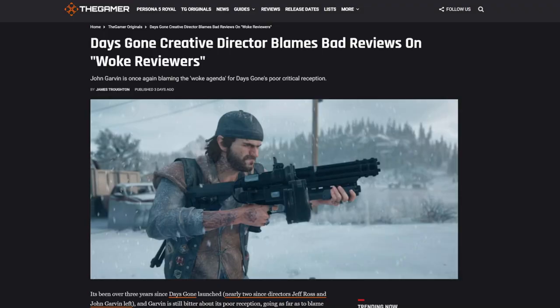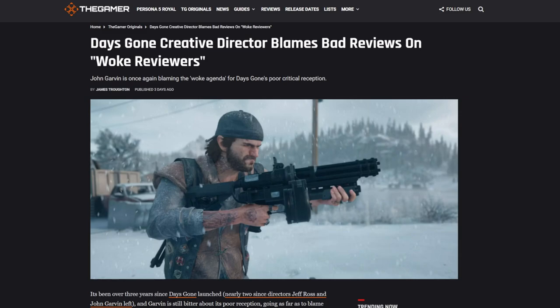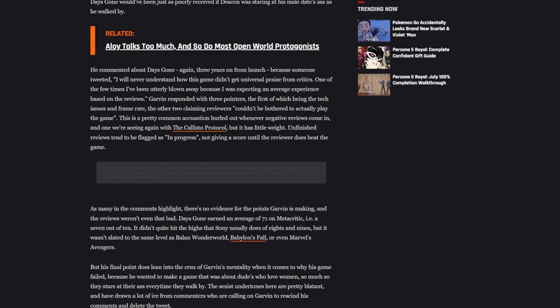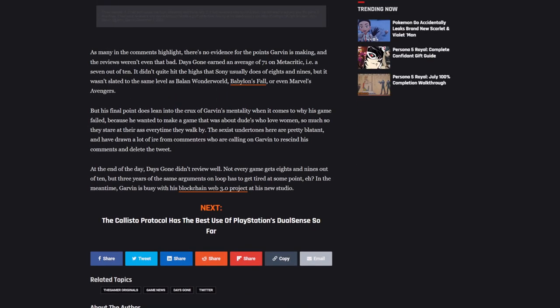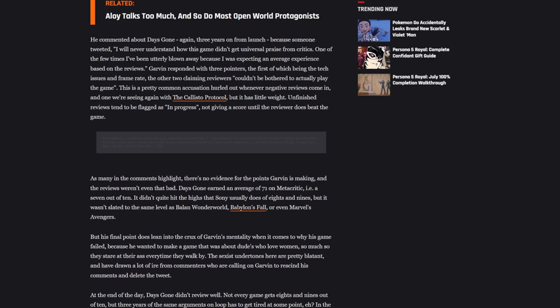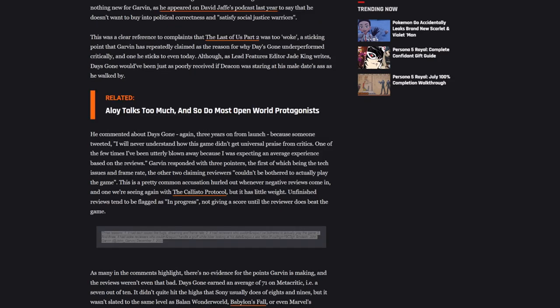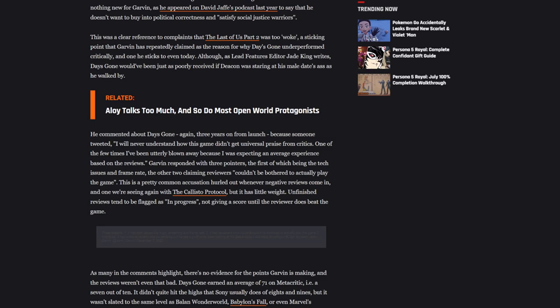I think that's a fair question. And that's what he's asking. Days Gone creative director blames bad reviews on woke reviewers. John Garvin is once again blaming the woke agenda for Days Gone's poor critical reception. I think he's justified in his thoughts on this. This is all he said by the way, where he responded to somebody on Twitter, though I guess he's complained about it before. I think he's justified in his complaints, by the way. But somebody on Twitter said, I will never understand how this game didn't get universal praise from critics. One of the few times I've been utterly blown away because I was expecting an average experience based on the reviews.